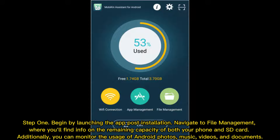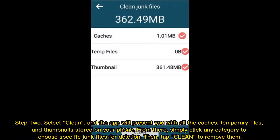Step 1: Navigate to File Management, where you'll find info on the remaining capacity of both your phone and SD card. Additionally, you can monitor the usage of Android photos, music, videos, and documents. Step 2: Select Clean, and the app will present you with all the caches, temporary files, and thumbnails stored on your phone.